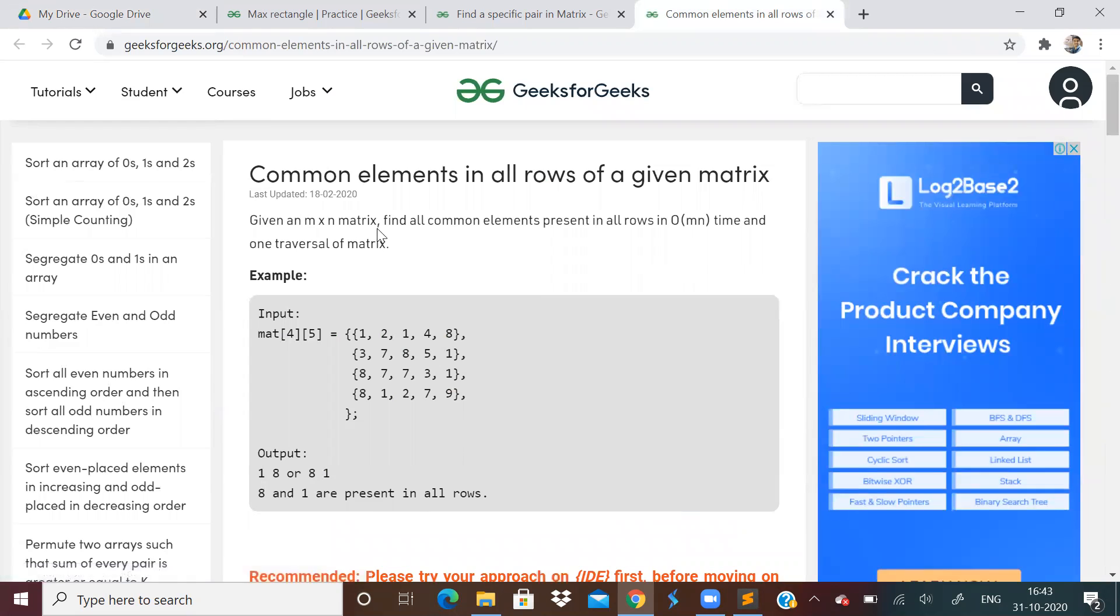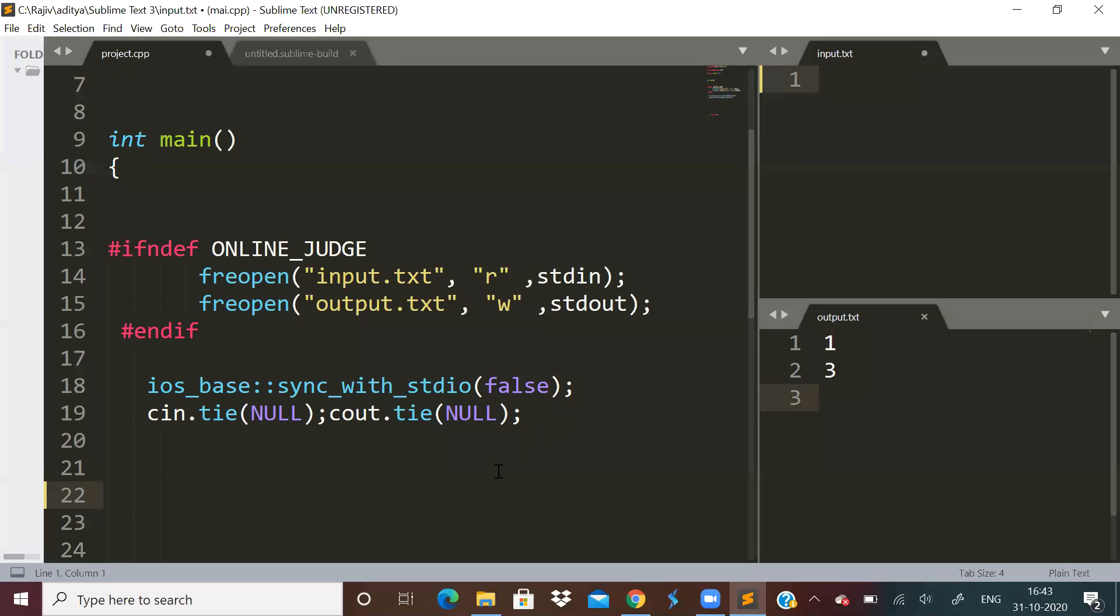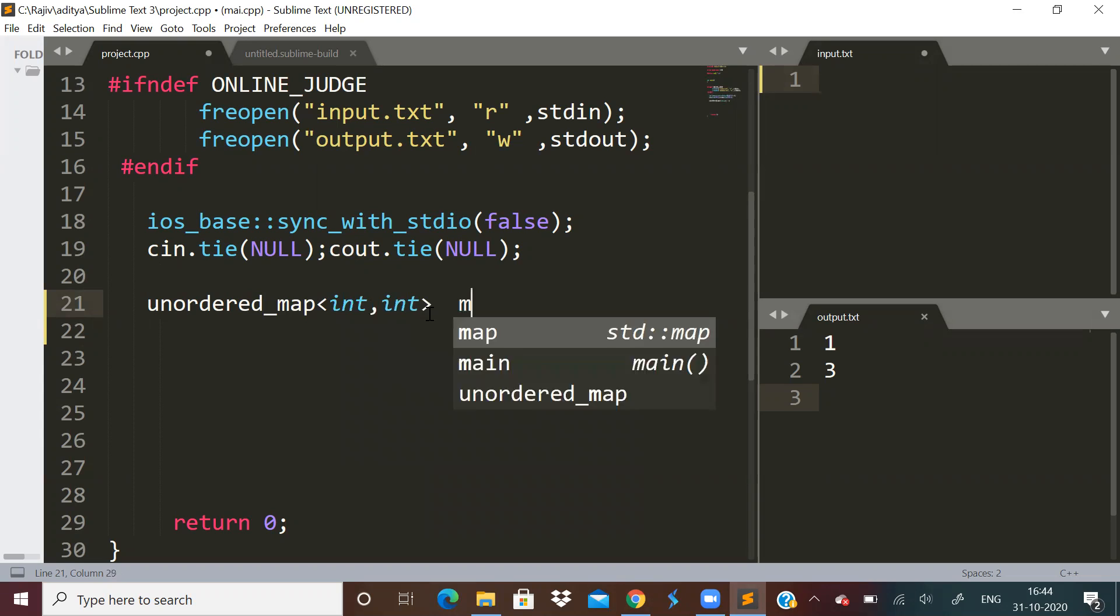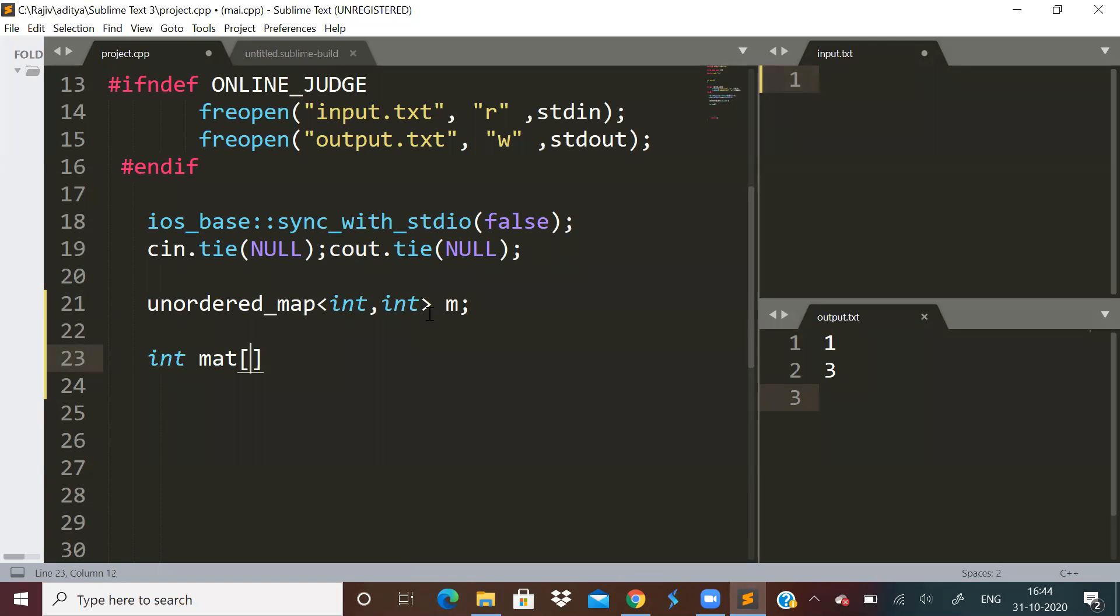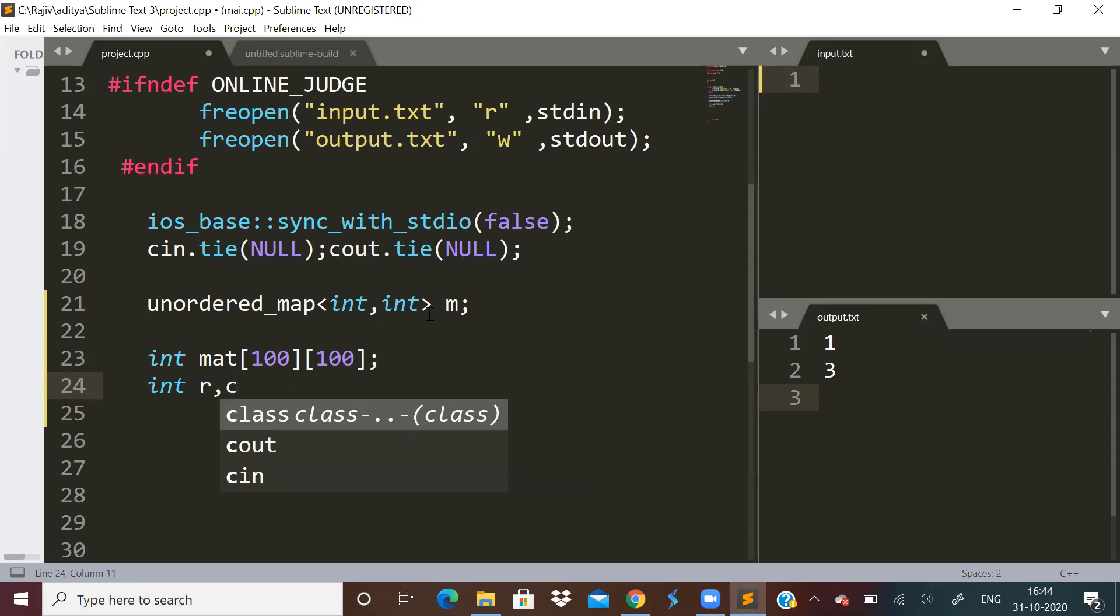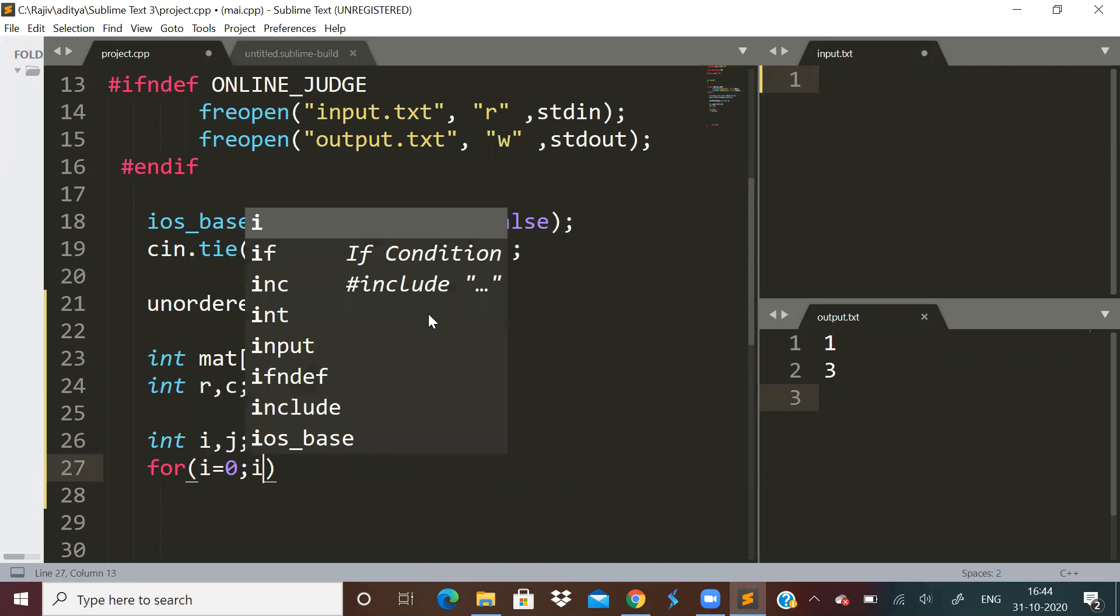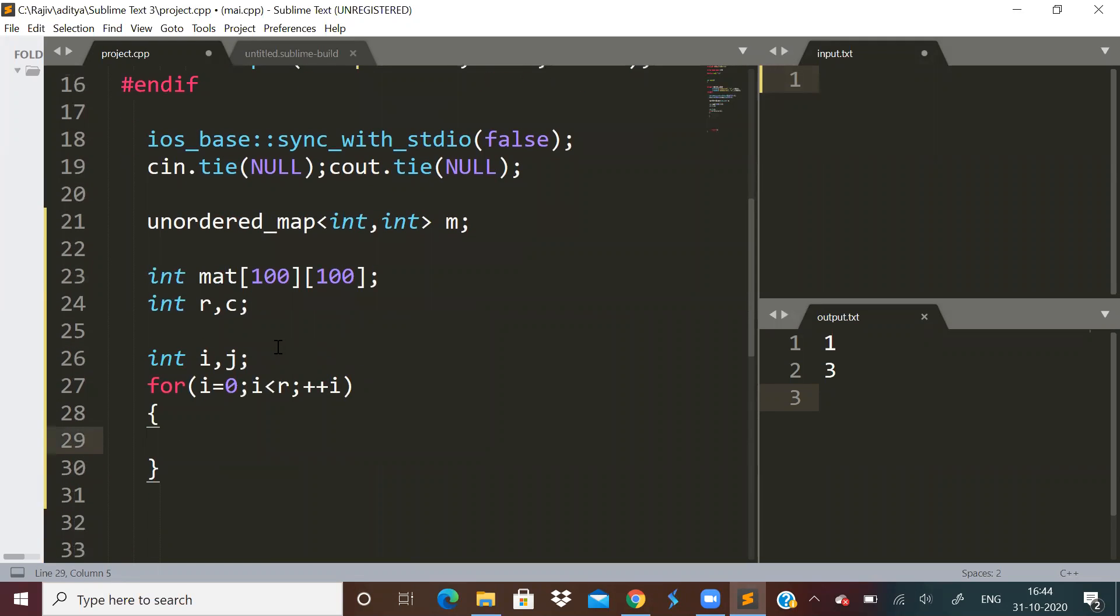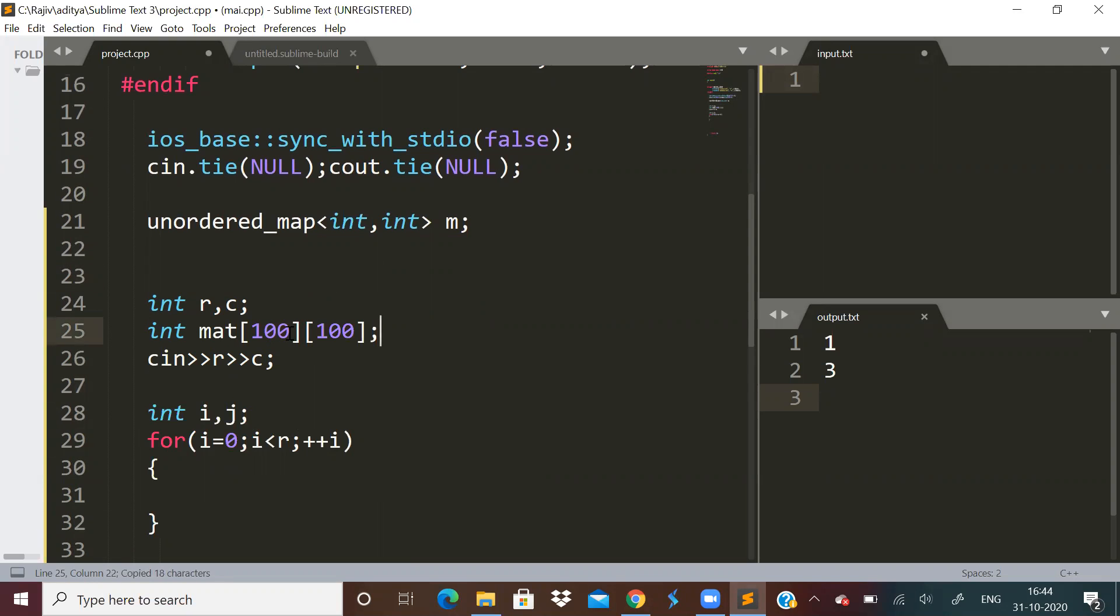Yesterday we were left with three problems: maximum size rectangle, find a specific pair, and common elements in all rows of a given matrix. Let's start with common elements in all rows. Given a matrix, we have to find common elements in all rows in O of MN time. This problem can be easily done using a map.